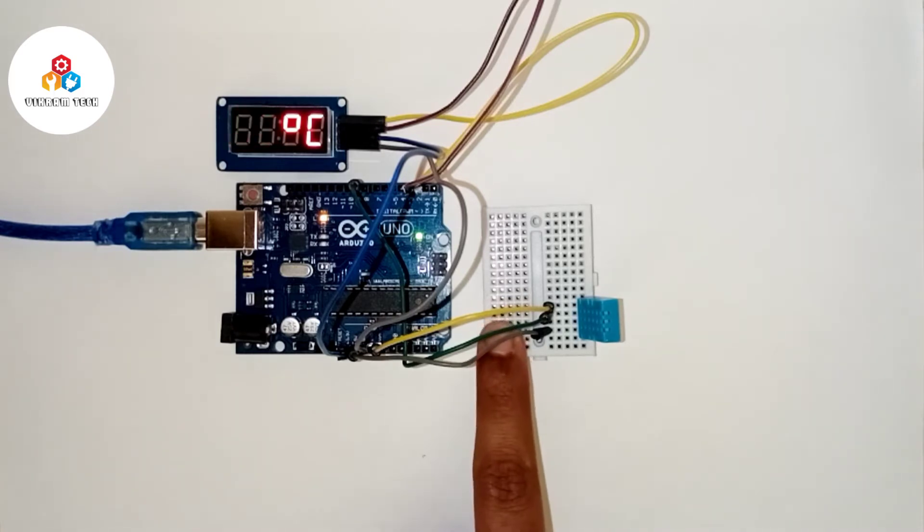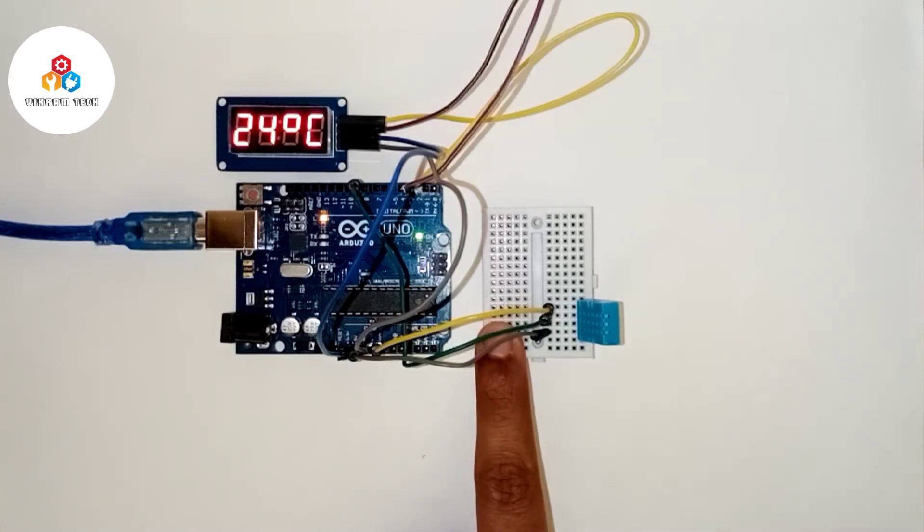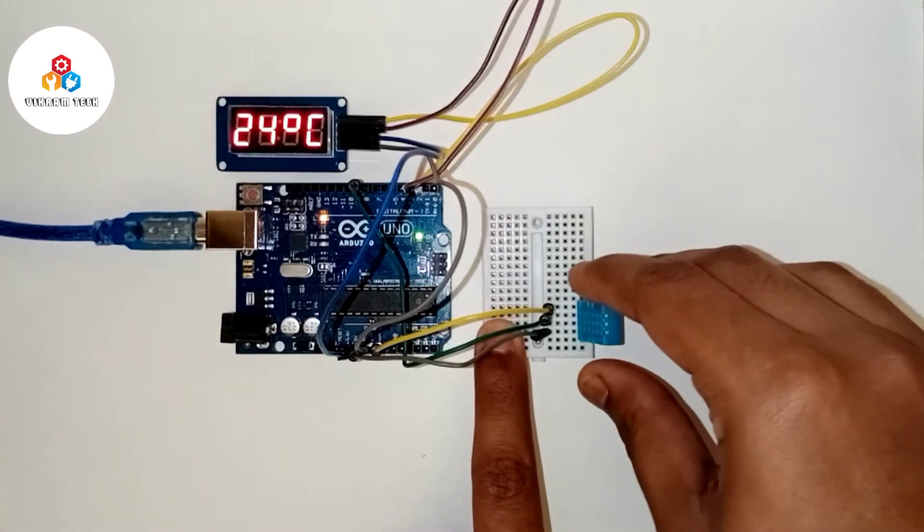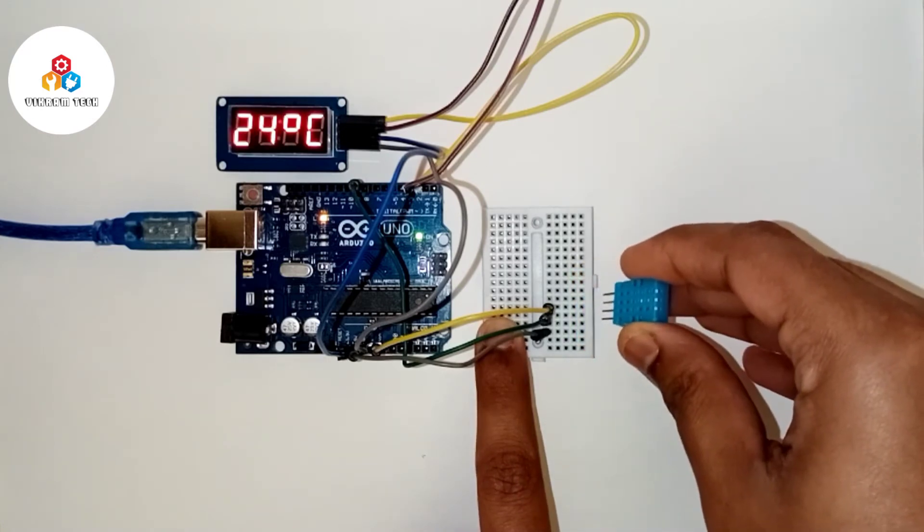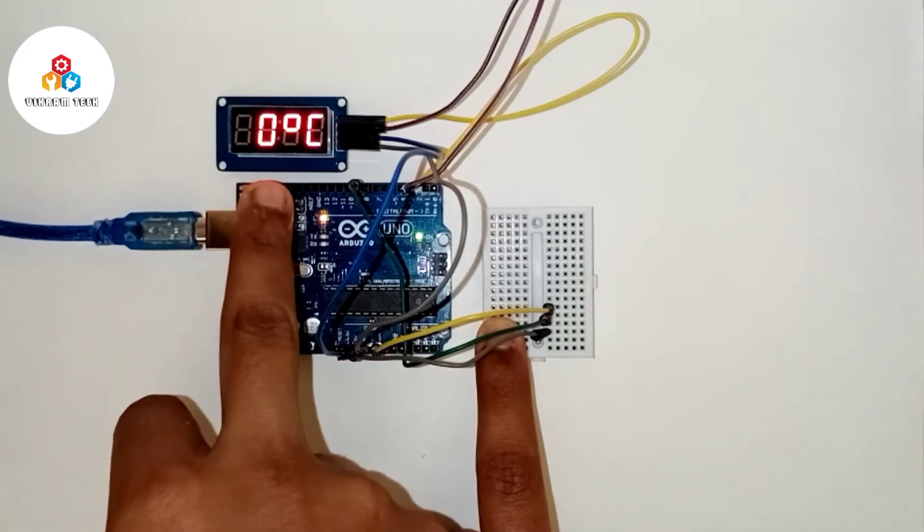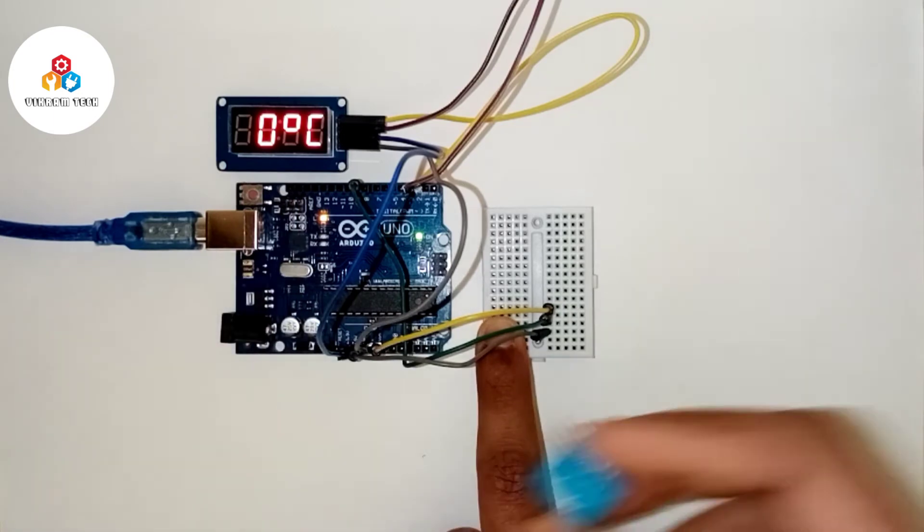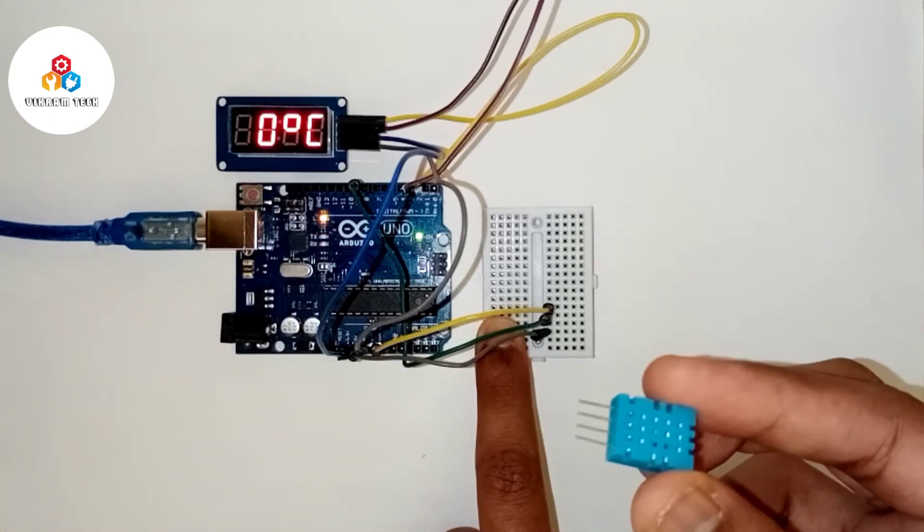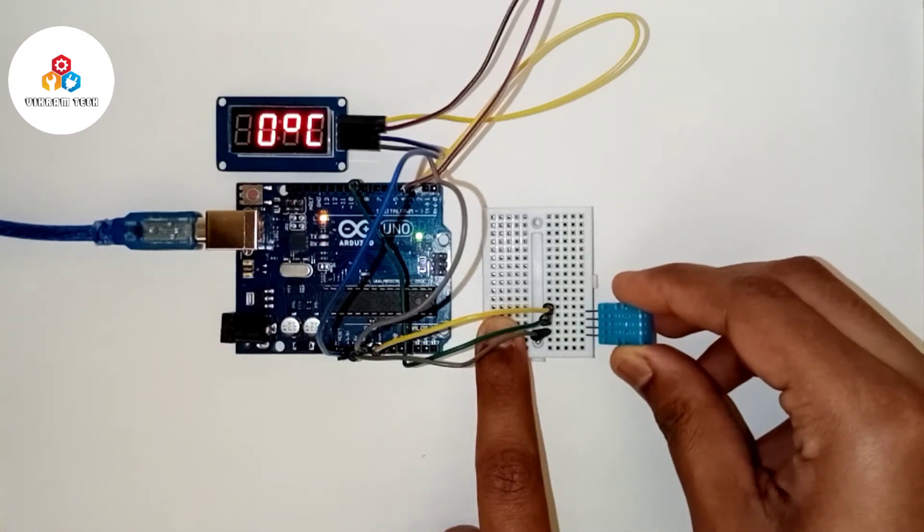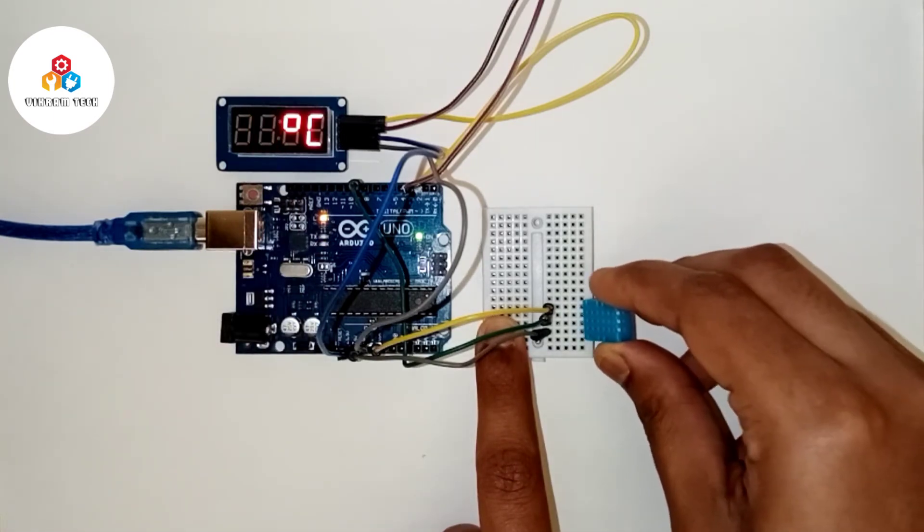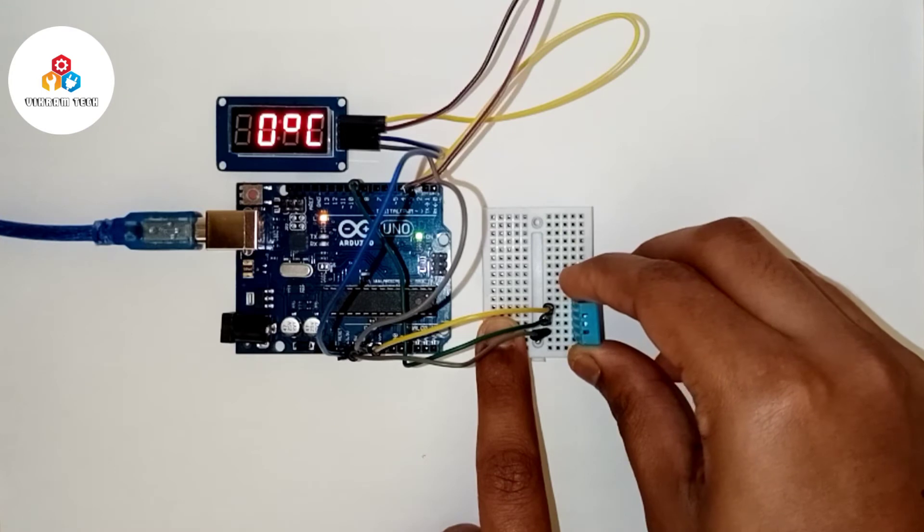And now if you remove the temperature sensor from the breadboard, the reading will be shown as 0. And once you put it back, it will show the current reading.